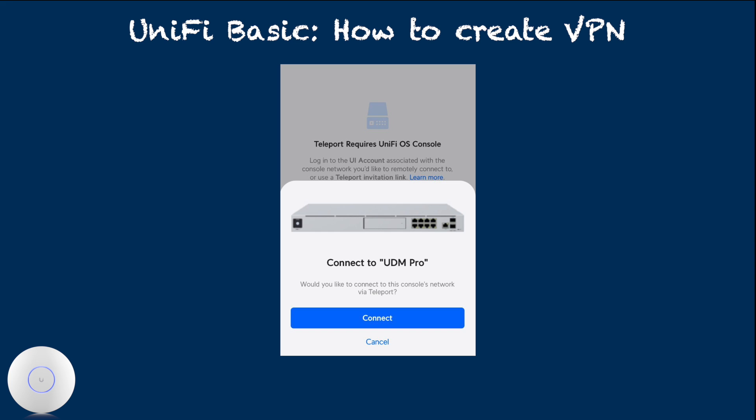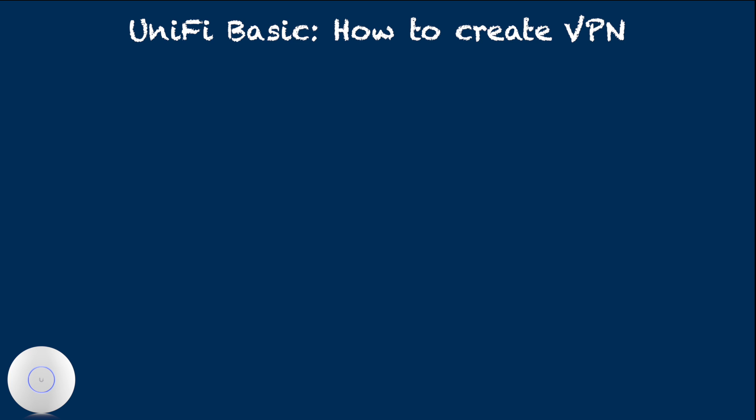You hit connect to accept. Similar to UI login linking, you will be prompted to allow adding VPN configuration on the device when setting up this for the first time.